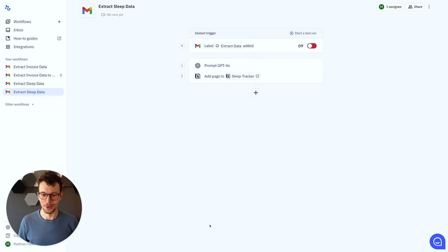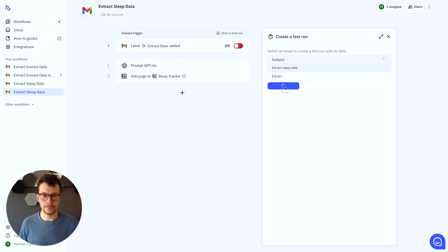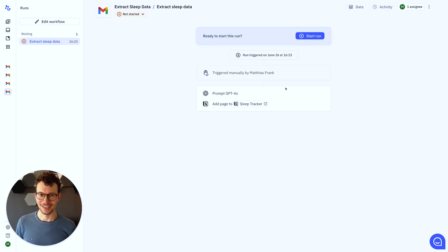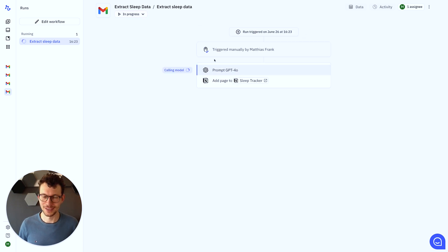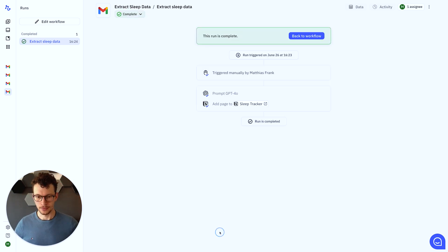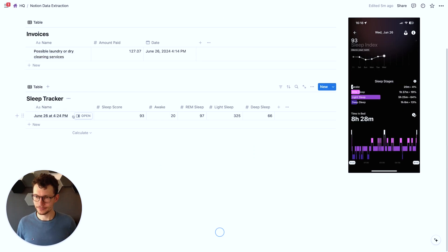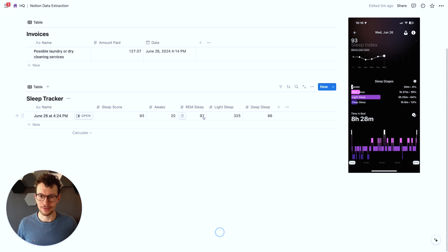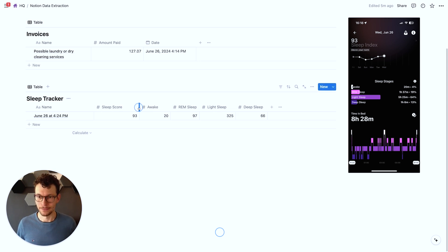Again, ready to test the whole thing. So click on Start Test Run. We, again, pick the right email to test this with, making sure that this has the right data, right? Not the Invoice screenshot, otherwise it will be confused. And then wait a few seconds for this to process. All right, this was much quicker than expected. It's already ready. And here we see now Sleep Tracker. Today, my Sleep Score, 93. That works. Awake Time, 20 minutes. Perfect, 97, 325, and 66. Extracted everything perfectly.